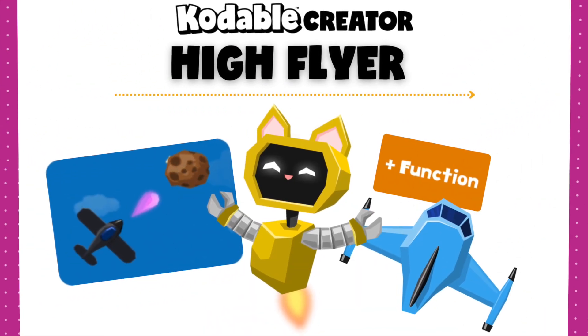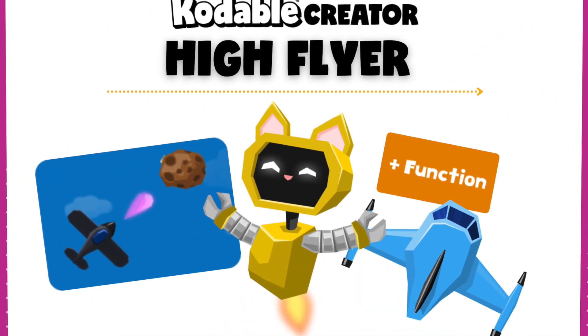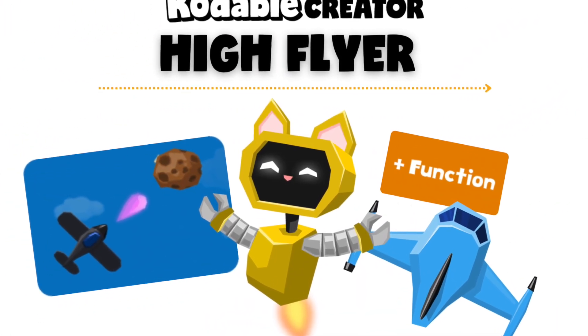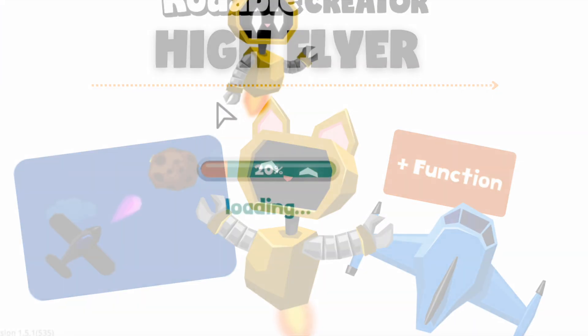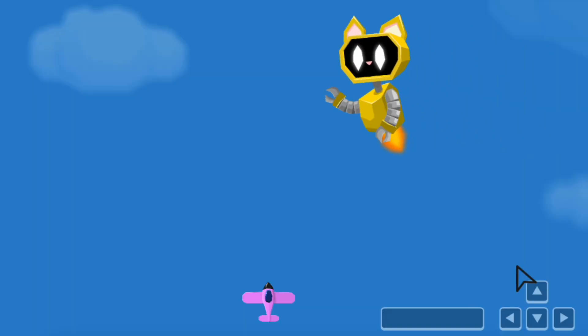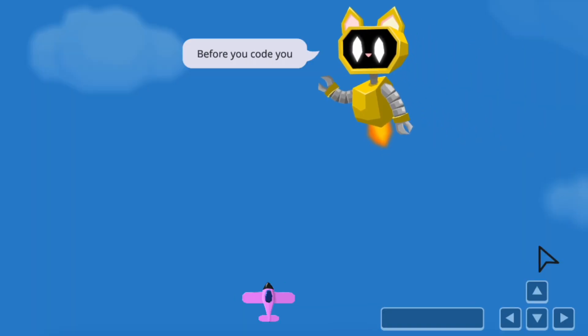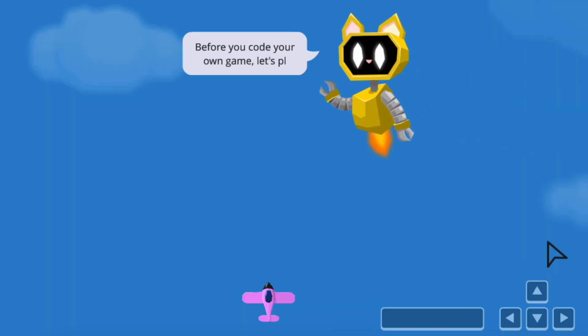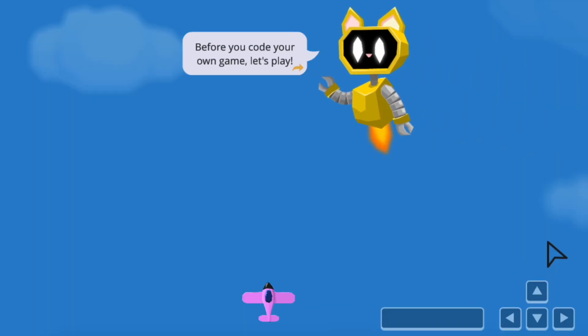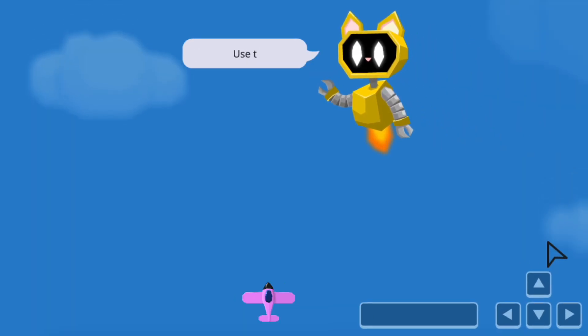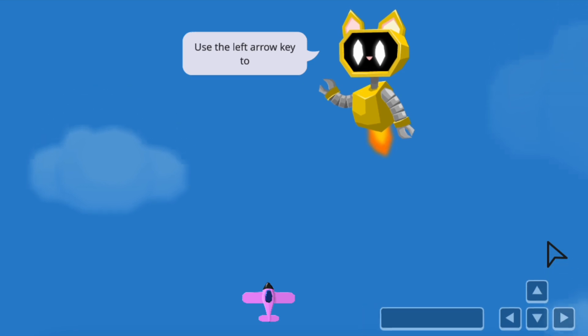Get ready for your coding skills to take off with Codable Creator's first game design course, HiFlyer. This video will give an overview of the game and highlight two coding concepts: debugging and functions.